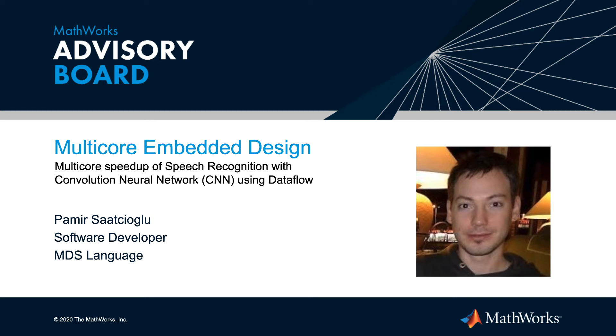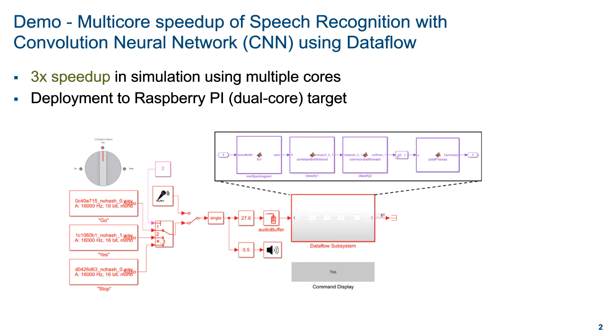Hello, in this video I'm going to show how to use Dataflow in Simulink to obtain speedup through multi-core execution. The model I will use is an audio example that uses convolutional neural network to recognize speech commands. I will demonstrate the multi-core execution of this model both on desktop and on a dual core Raspberry Pi target.